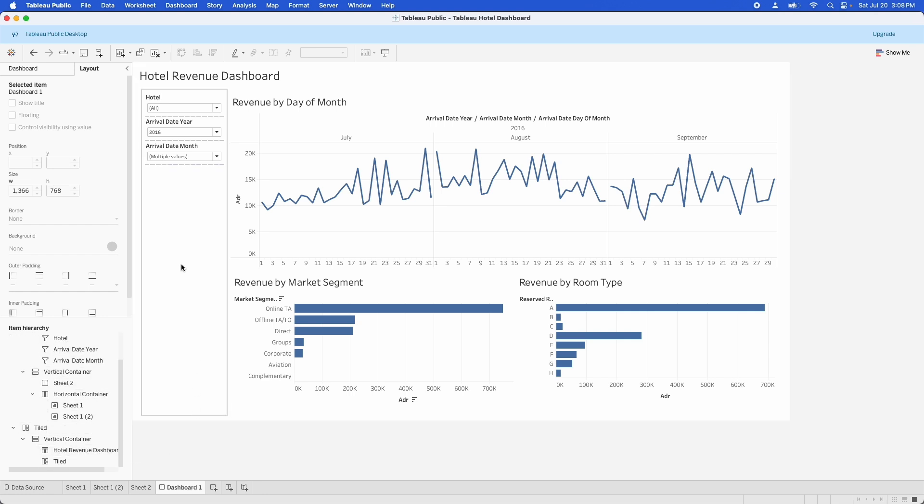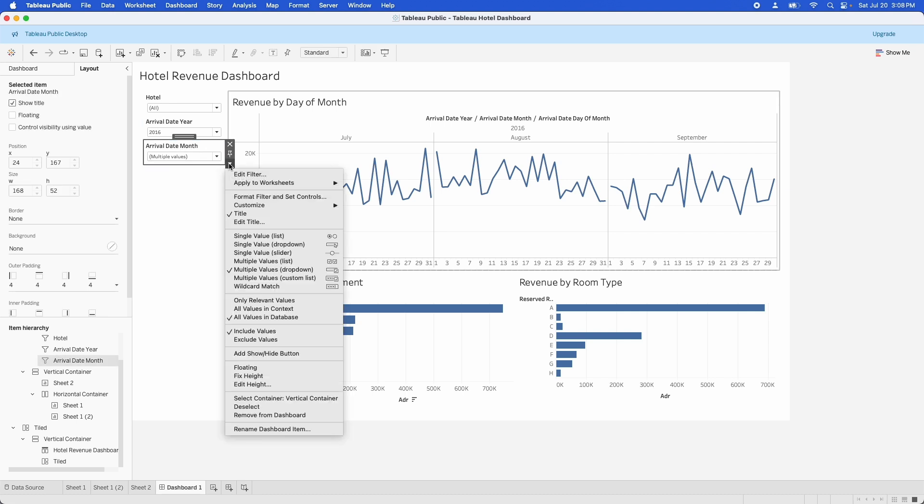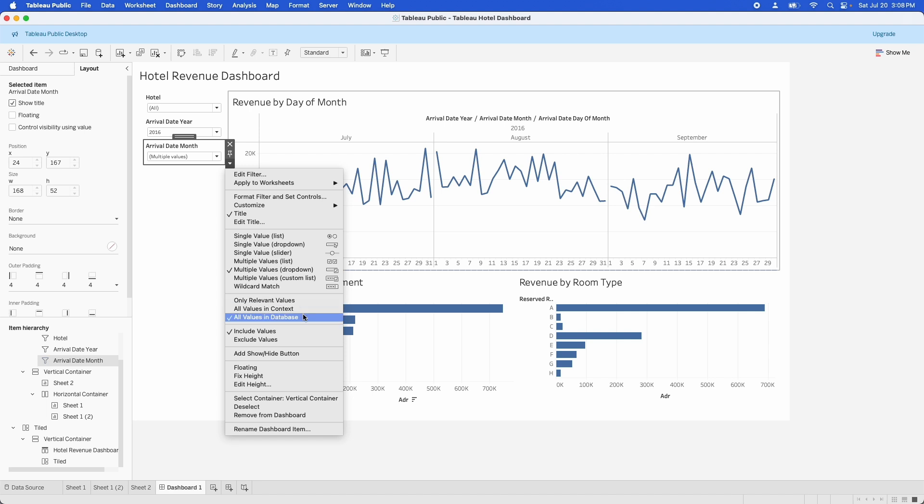Now, where I work, we have a lot of filters on the dashboard and having them recompute every time something changes can be really time consuming. So one of the tricks you can use is to go into the filter menu here and down here where it says all values in database, all values in context or only relevant values. You can select all values in database instead of only relevant values, and then it will render once and it will sit and just keep that list of values. Now, that means that you could accidentally filter for nothing, but sometimes that's a lot easier to deal with and to address with stakeholders than why it takes 30 seconds for the view to render every time they click on an item.